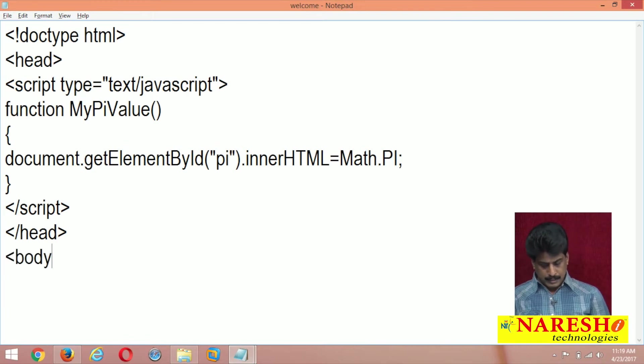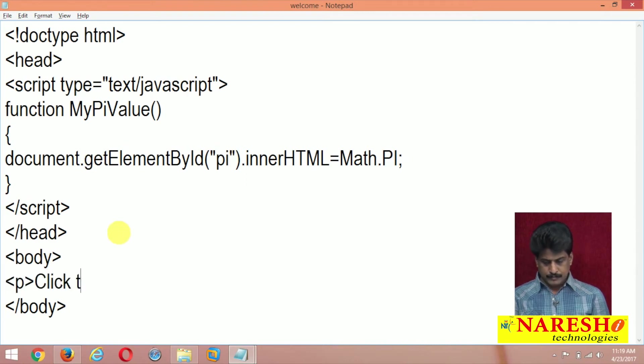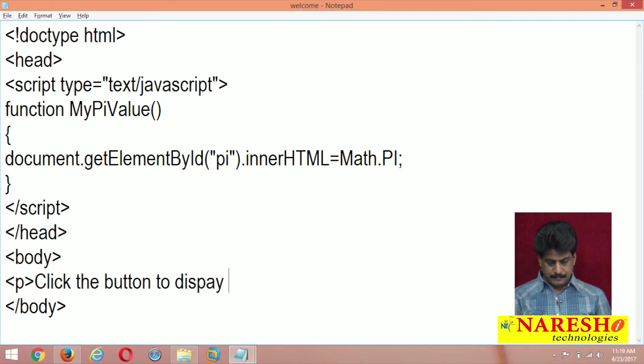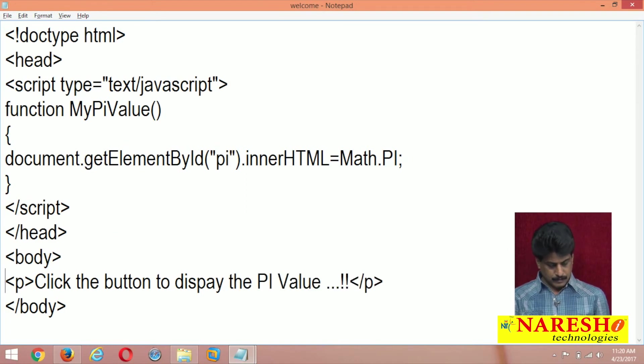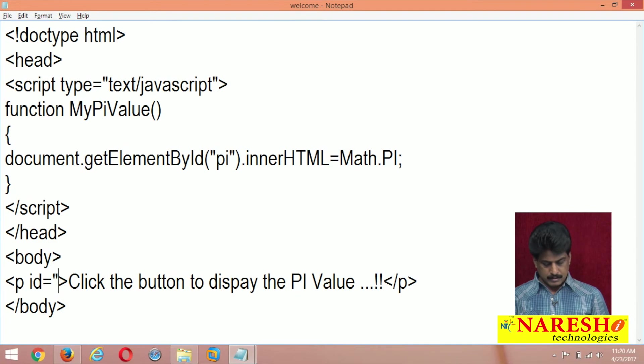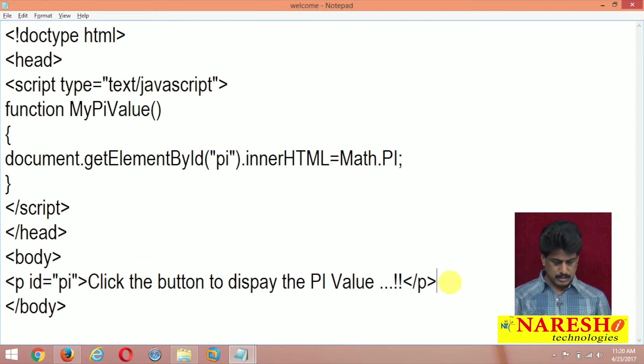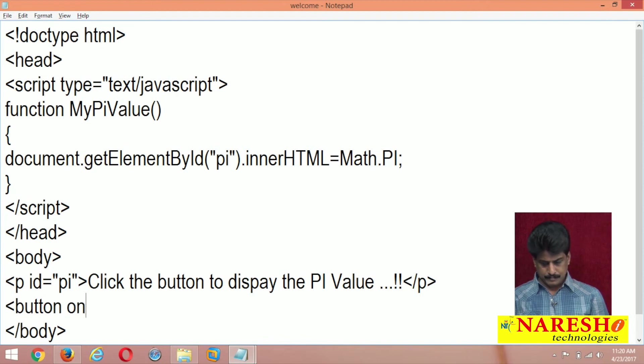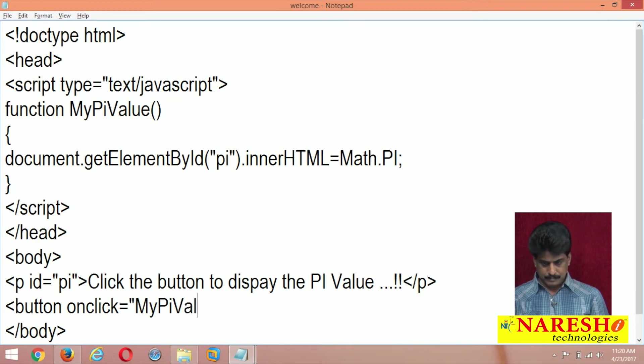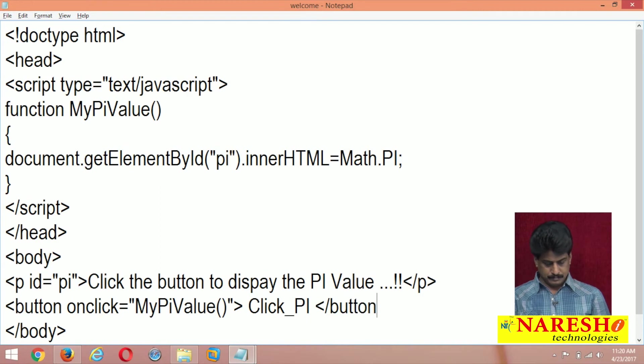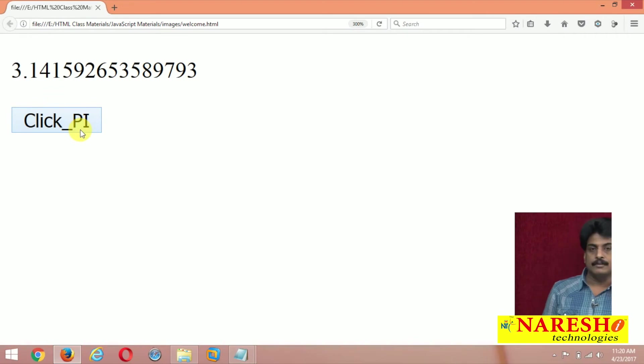Body, body level paragraph, click the button to display, click the button to display the pi value. ID compulsory, id is equal to any id you can use, just I used that, pi value.